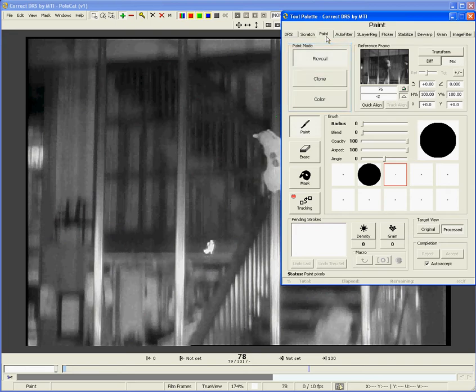Reveal mode allows you to pick a reference frame, align it to the current frame, and paint in good pixels from the reference frame. Think of it as placing the reference frame underneath the current frame and painting away pixels in the defect area to reveal the good pixels from the reference frame below.